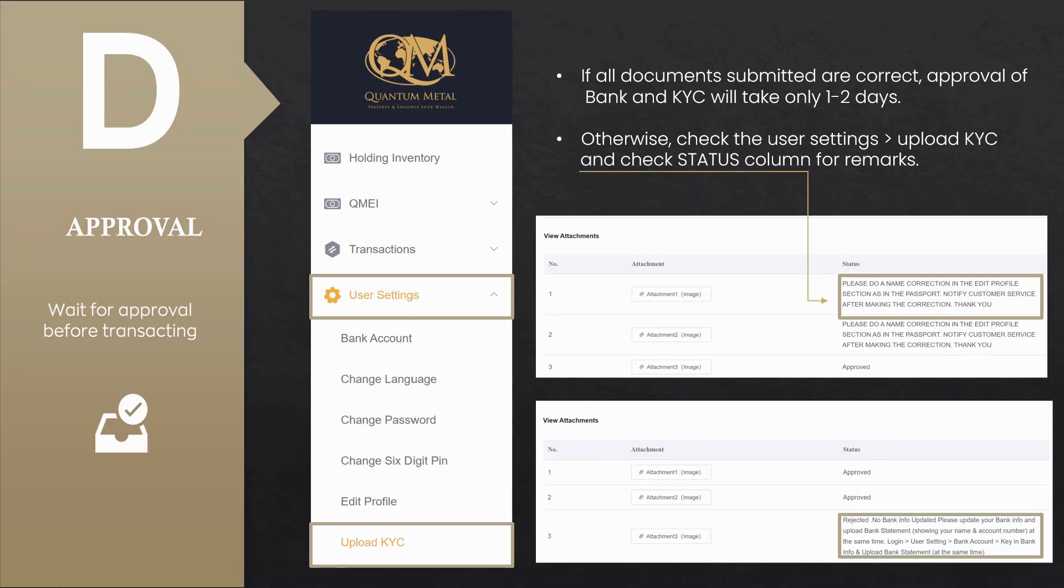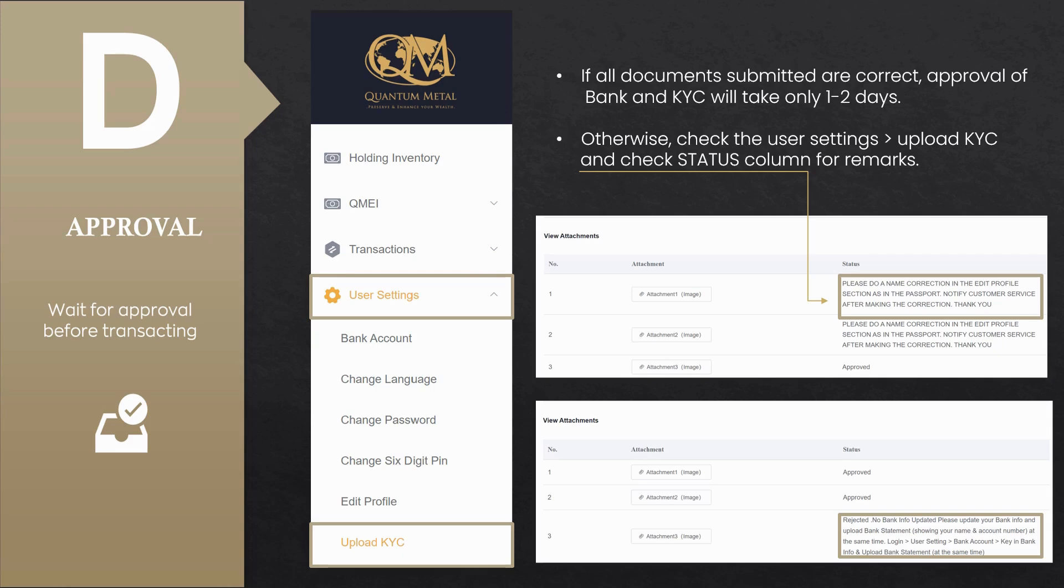If KYC or the bank details is rejected, kindly follow the instructions under the status column. If KYC or bank details is still pending for approval, please seek assistance from your consultant. If both KYC and bank details are approved, congratulations. You may now begin your QM transactions.